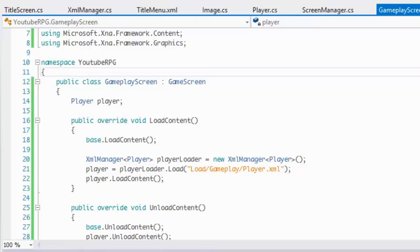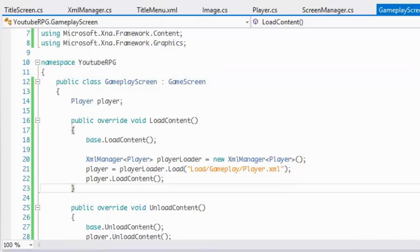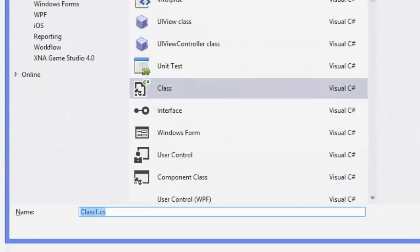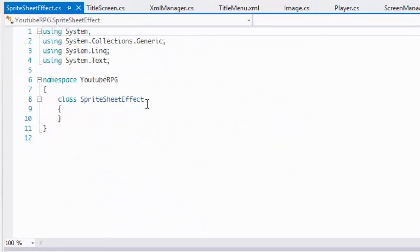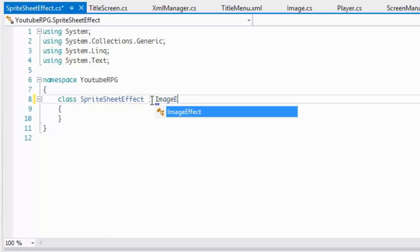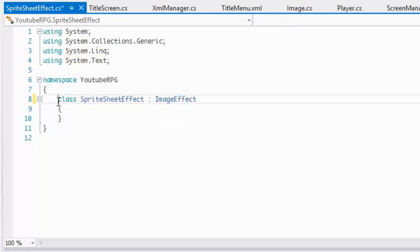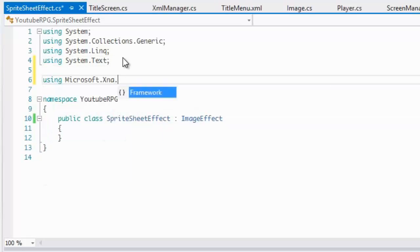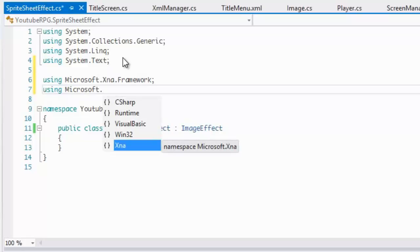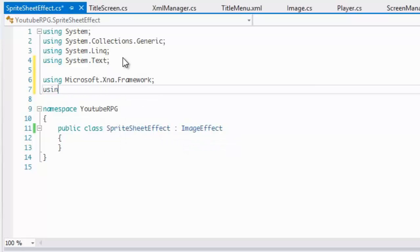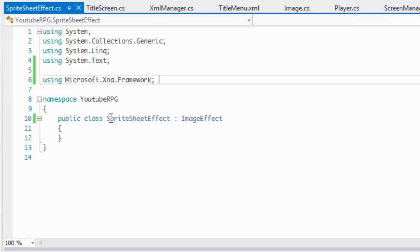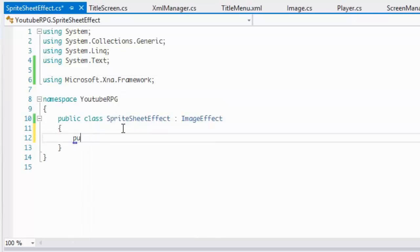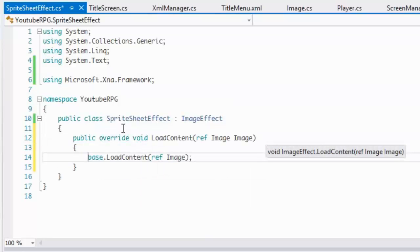I could add in the sprite sheet effects now, so let's add that in right now. We're going to make a new sprite effect, call it SpriteSheetEffect, and we're going to inherit from the ImageEffect class. We'll use the Microsoft XNA framework and see if we need anything else after.